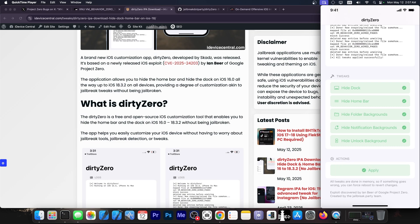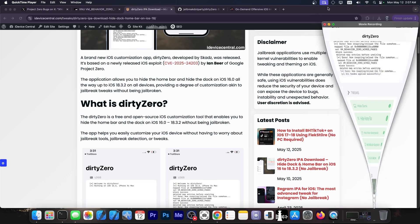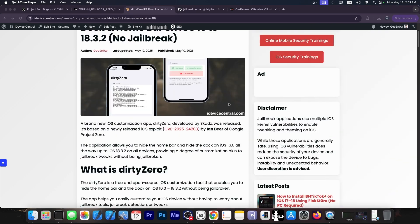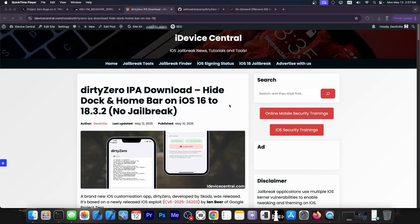And the exploit developed by Ian Beer can actually be used to create more tools. We're just discovering what we can do with this exploit on iOS. And since it works on iOS 18.3.2 and lower, you will actually be able to use it since many people are on iOS 18 these days.